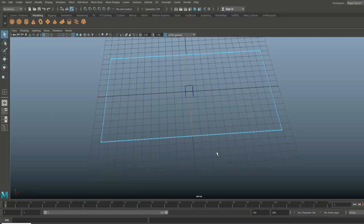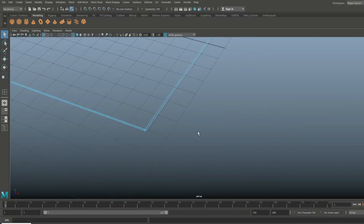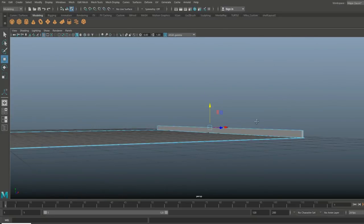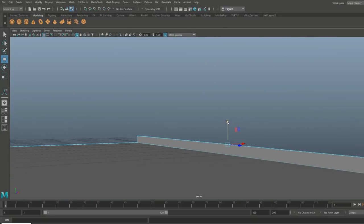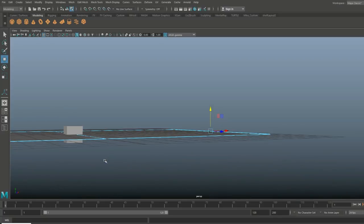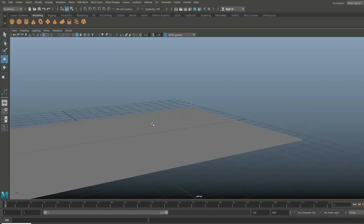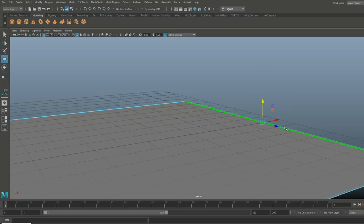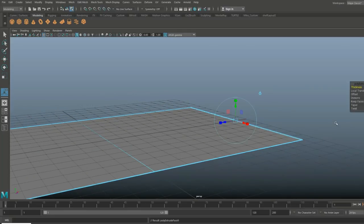We're gonna hit Q on our keyboard, go in and take this face, hit Ctrl+E to extrude and W to pull up. I'll hit five for shaded mode so you can see it. Press that way back in to make it very thin. Then I'm gonna take that face, hit Ctrl+E to extrude and W to pull out.